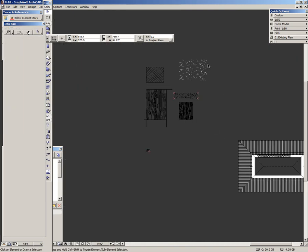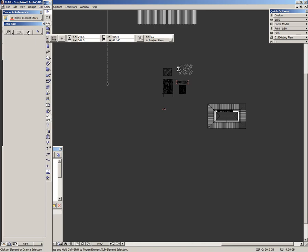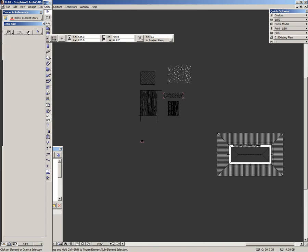Thanks for watching. This was all I wanted to show you in this video. I hope you enjoy using your own created ArchiCAD fills and line types.